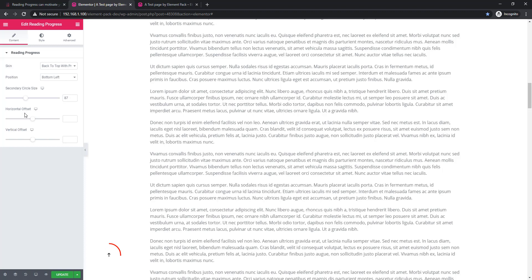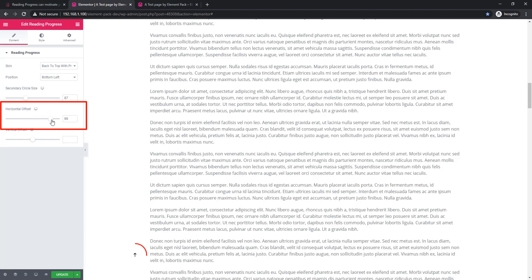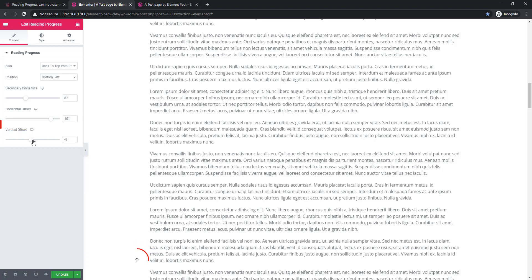Here are the options: horizontal offset and vertical offset. Using these two controls you can set the offset position horizontally and vertically. This is the horizontal offset position and it will help you to place the reading progress in a suitable position.